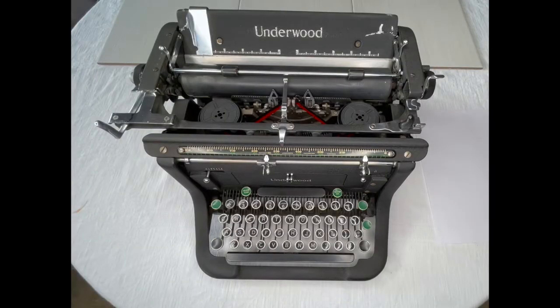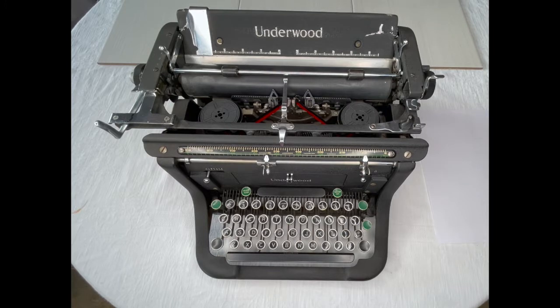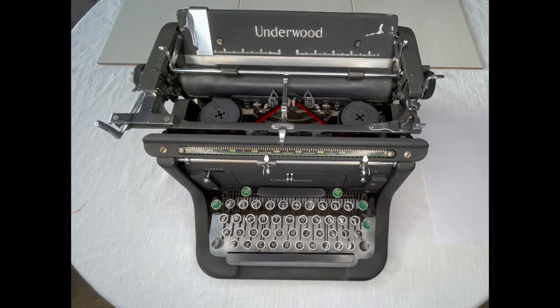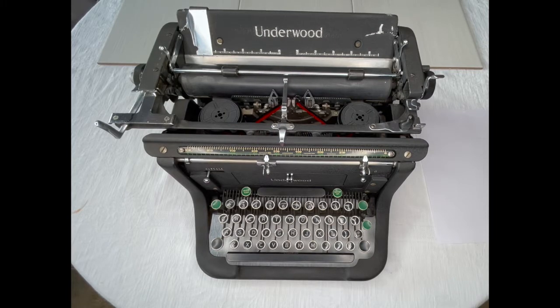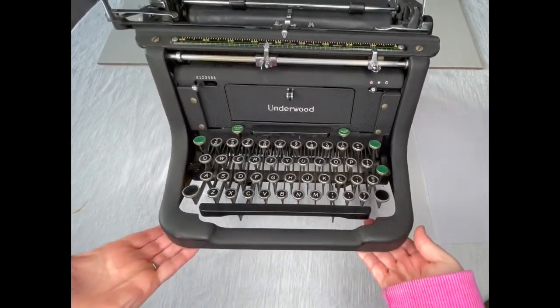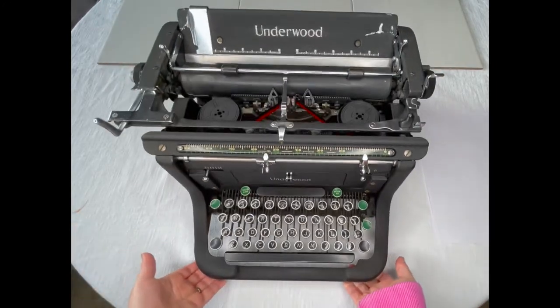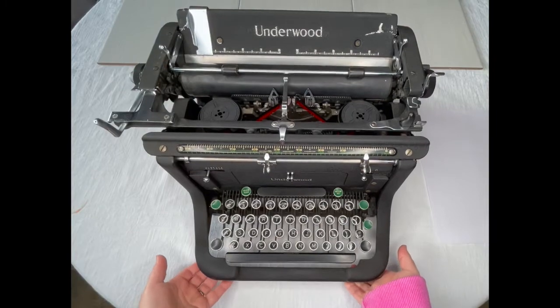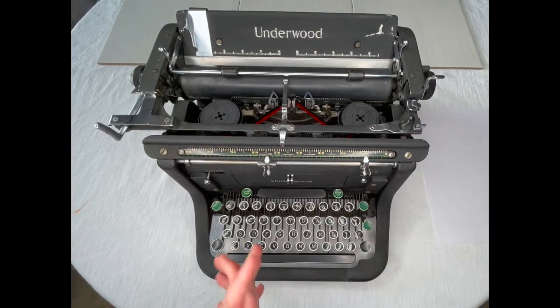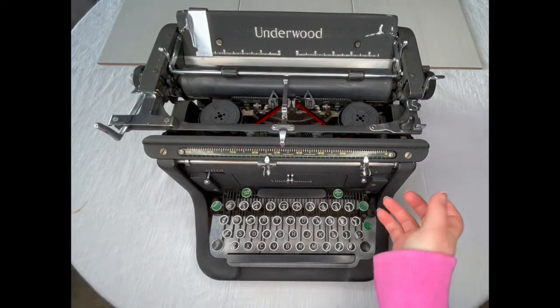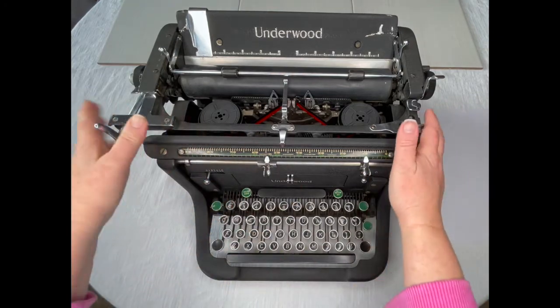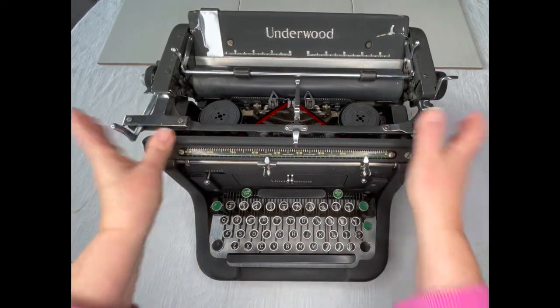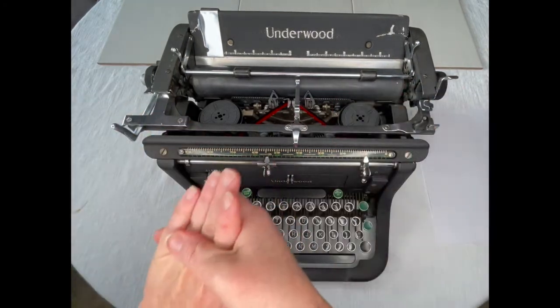Hey everybody, it's Laura with Jot and Toodle Typewriters and I'm really excited to show you this. This is new for us - this is an Underwood Master and I believe it's a 1939. This is the first for us, we've never had one before. Very handsome fella and I'm excited to kind of play around with it with you today.